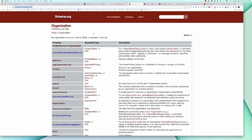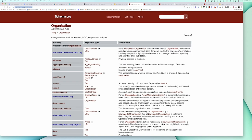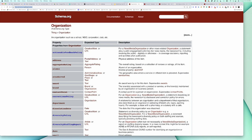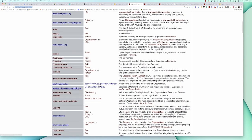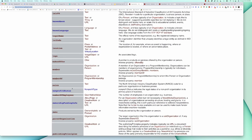So we're on schema.org. You can just search for organization and you'll see this type. As you can see, there are a lot of different properties to choose from — there's an expected type showing what they expect in the property, and a description. You by no means have to have all of these. By adding certain ones that make sense for your brand, you can look at this in the context of your own company. If you're a local company or serve a certain area, area served would be important. Contact point information is extremely important — it allows search engines to understand your different contact points. You can do one for sales, one for customer service, and that information can get pulled into search results.